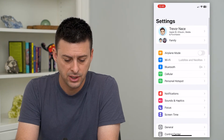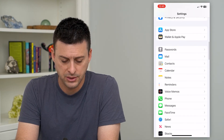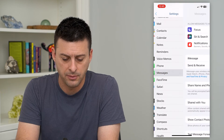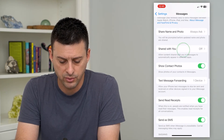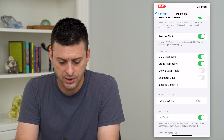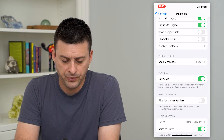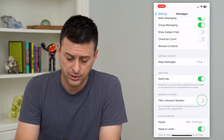The other way is to hop into Settings, and scroll down until you get to Messages and tap on that. Then scroll down again, and you can see 'Filter Unknown Senders.'